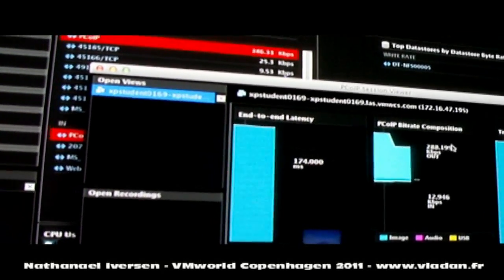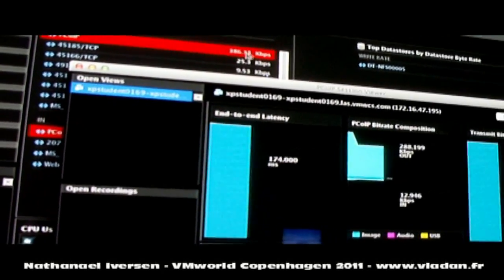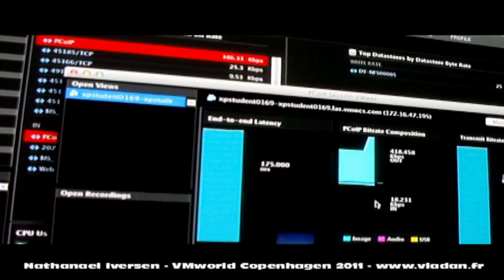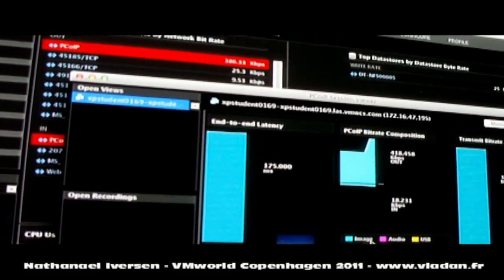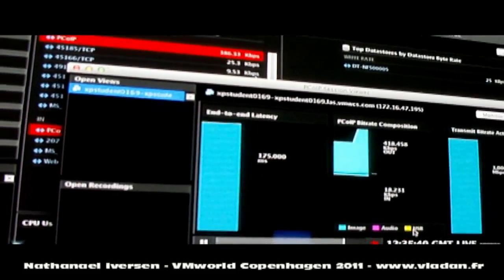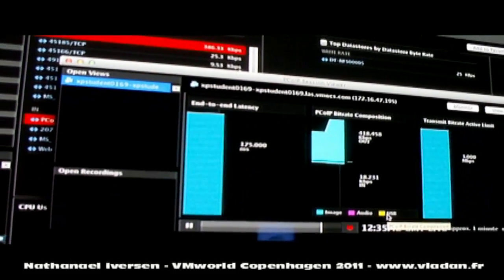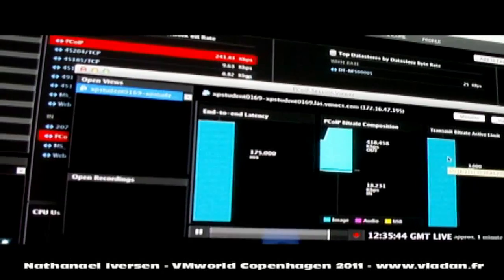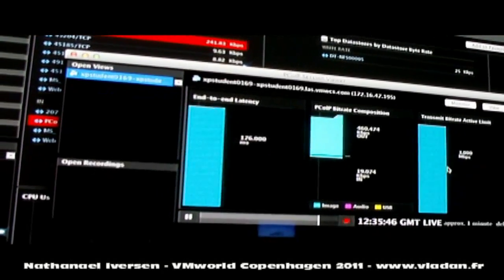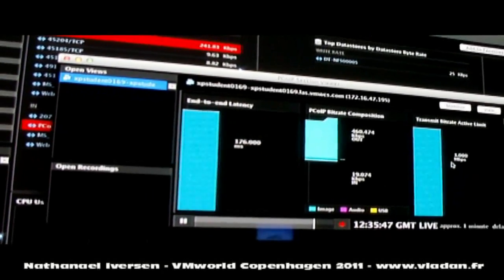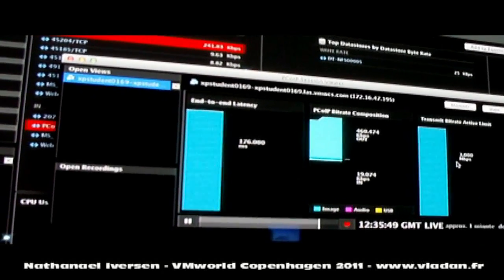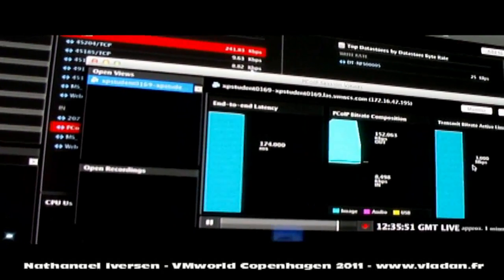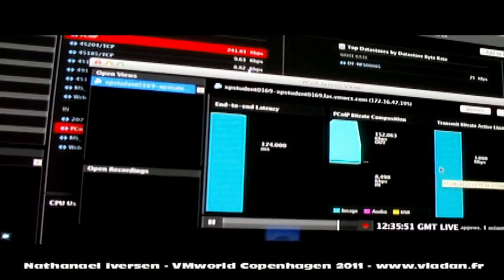as well as the actual composition of that PC over IP bandwidth. How much of it is image, how much of it is audio, how much of it is USB, for example. As well as about a half a dozen other parameters that VMware's professional service organization asked us to include.